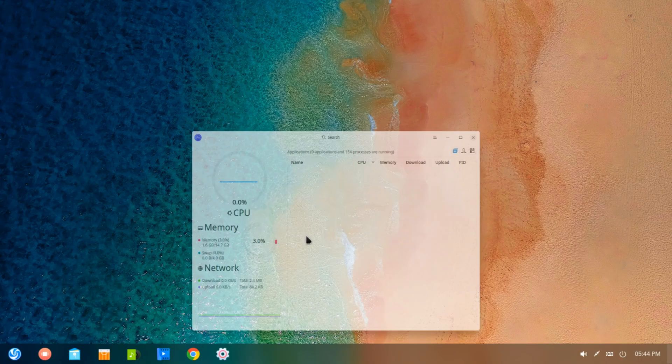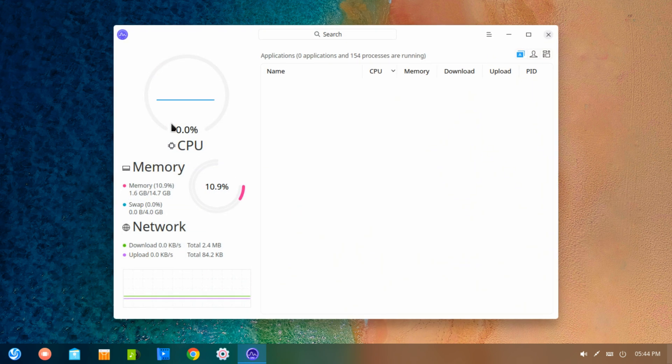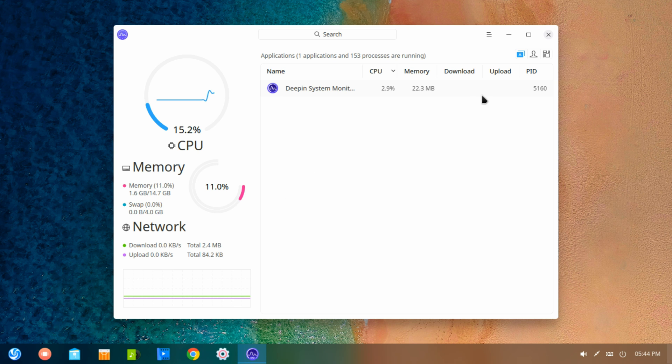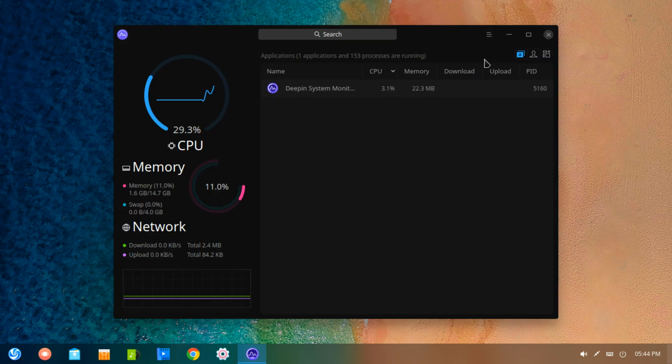The system still uses about a gigabyte of RAM and is not the most resource friendly distribution or desktop environment out there. So if you're using older hardware I would recommend trying something else.